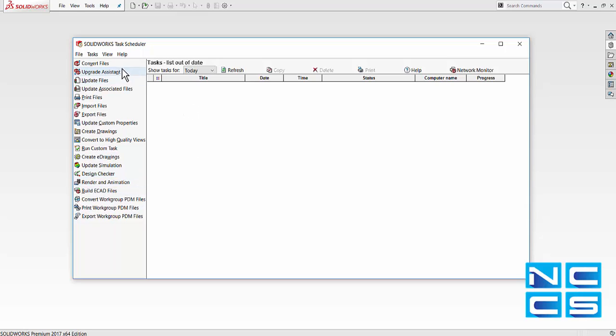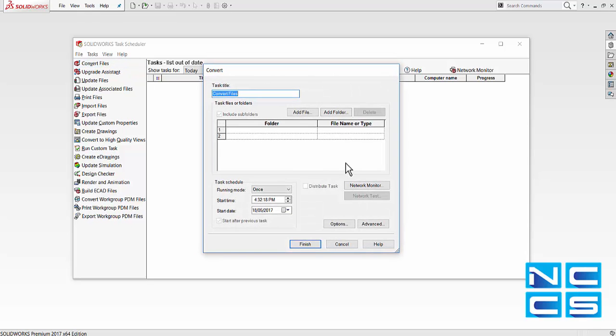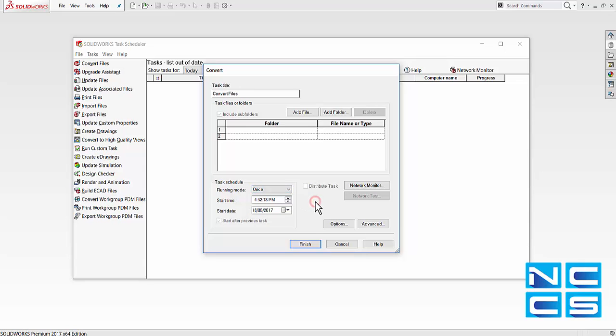So let's just go into one of the tasks, let's say convert files. In here we can specify the running mode. We can have this particular task run once or daily, weekly, and so on.